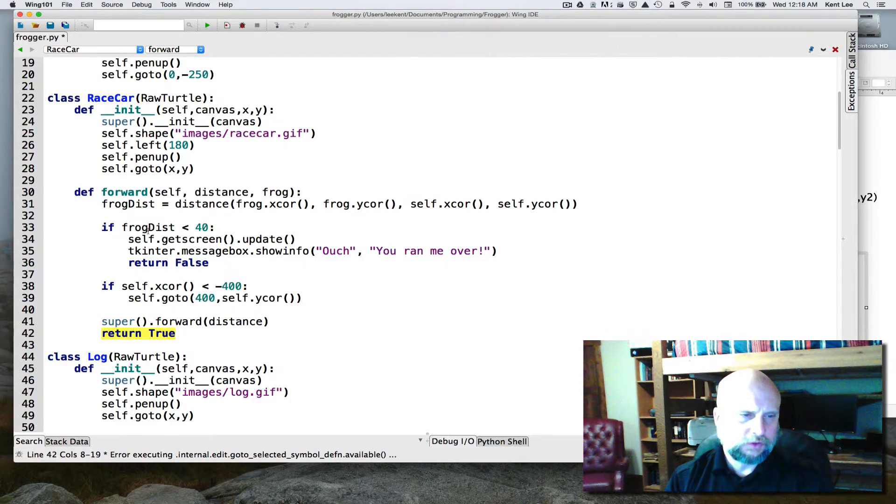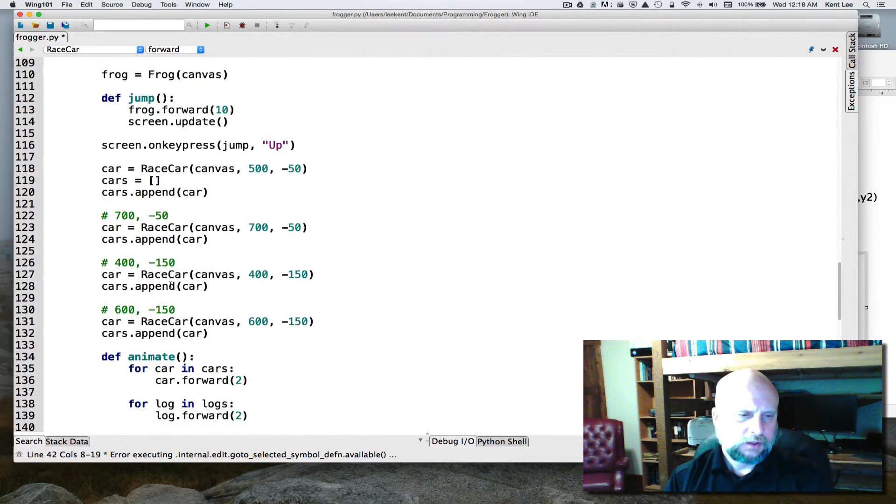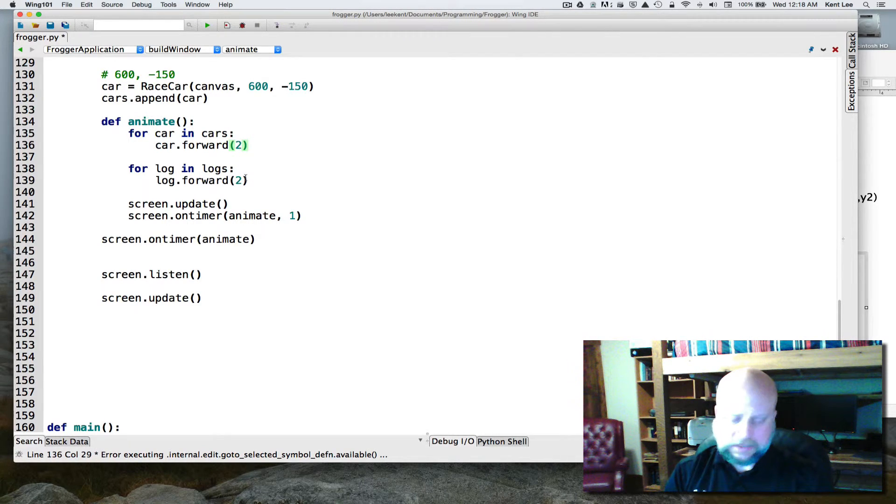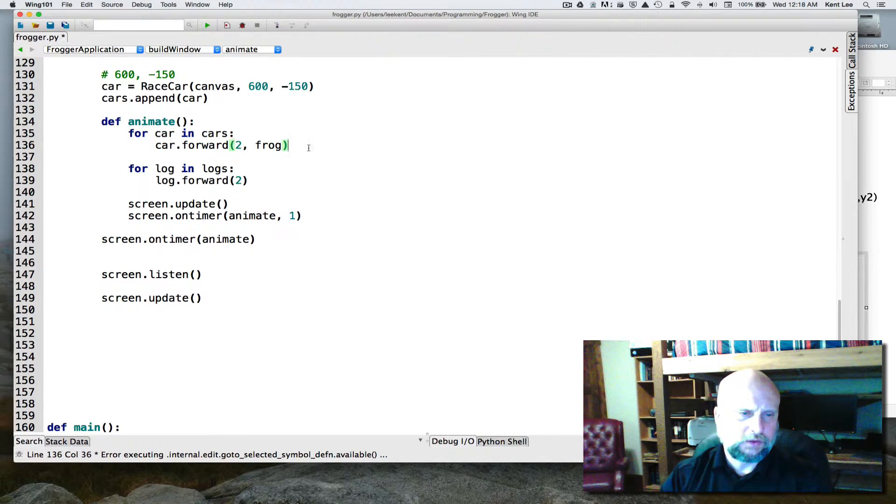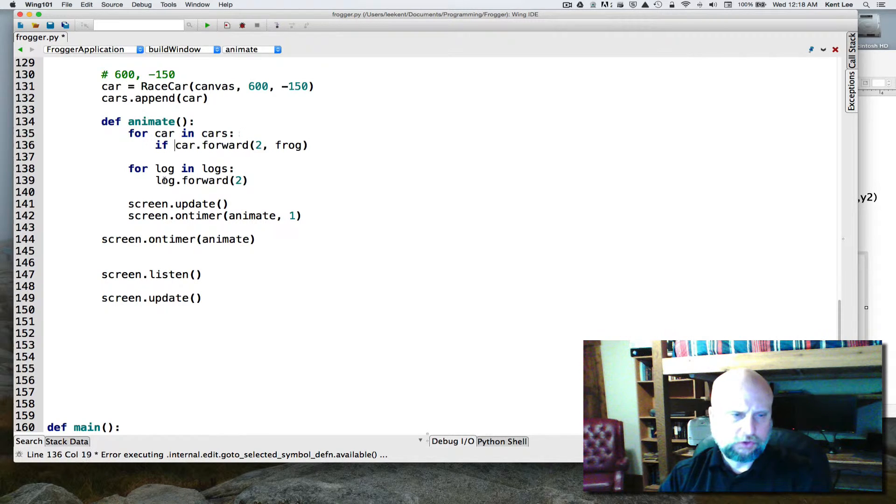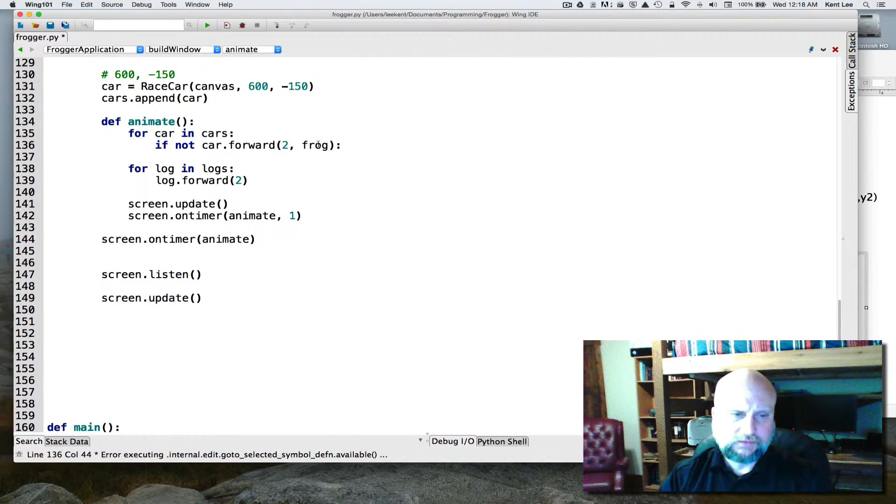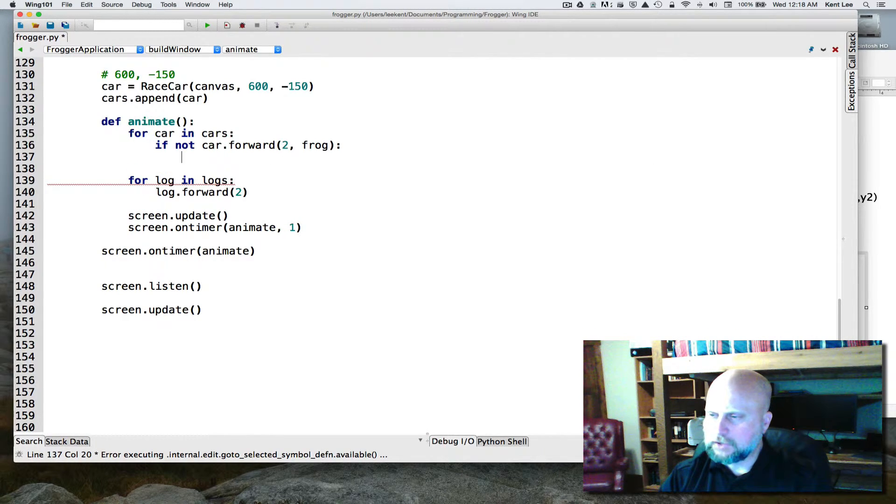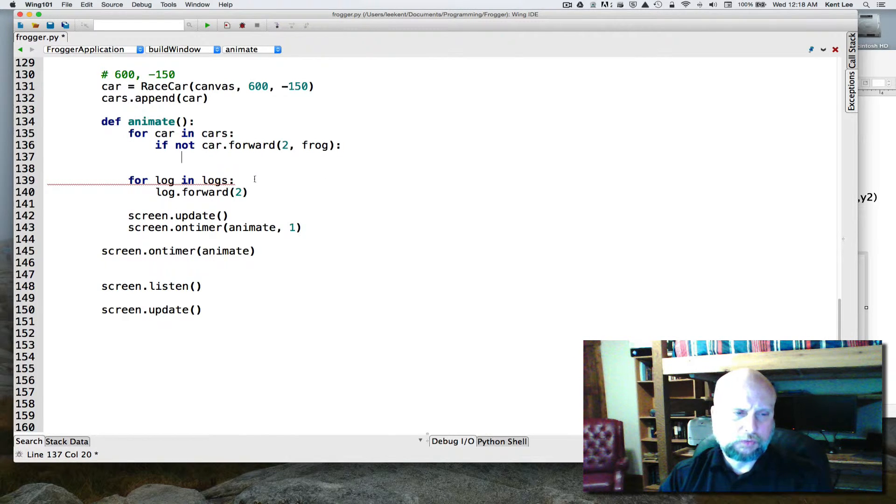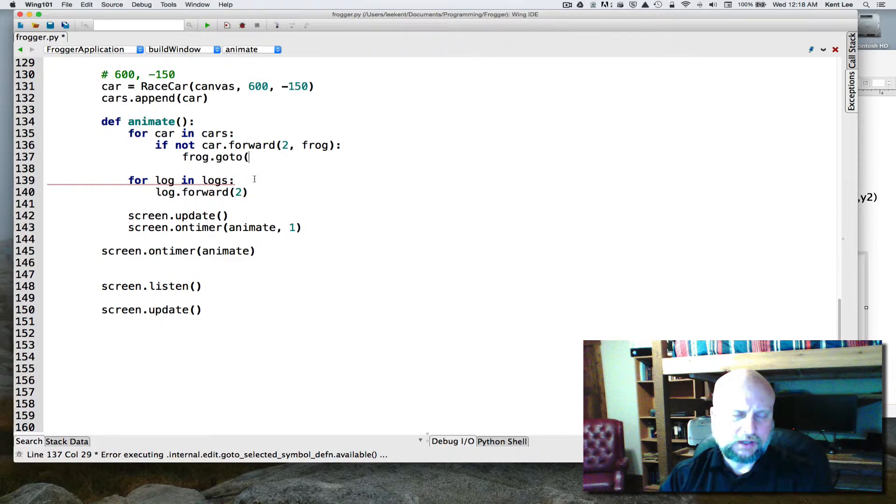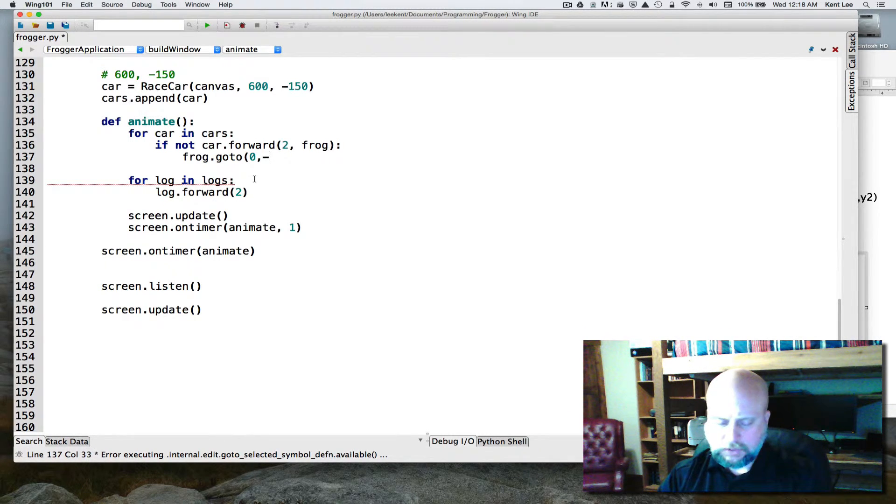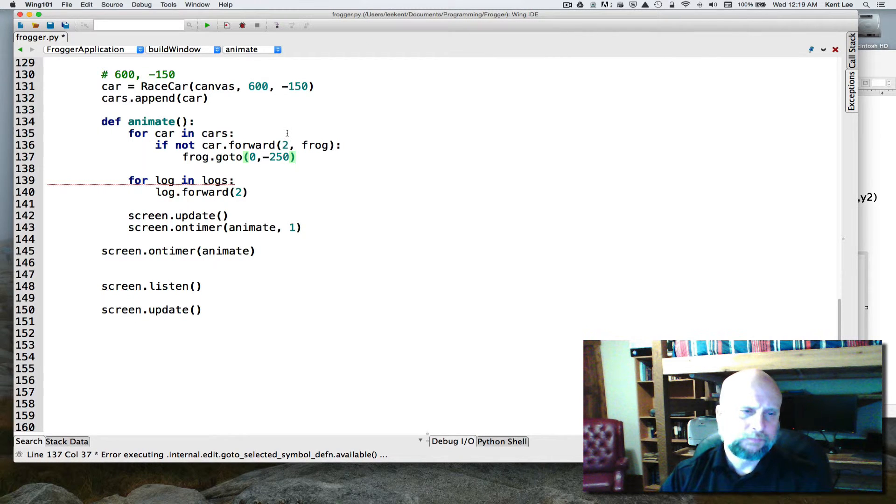So at the end of this whole thing, we're going to return true. Looking at the code now, we've got this class race car. We computed a frog distance there, and if that distance is less than 40, then we're going to be run over, and we're going to return false to indicate that we were run over. And if not, we're going to return true to say that we didn't get run over. Back down and animate then, when I call car.forward, I have to pass in the frog to it now. That's required to be passed in to this car.forward. And this returns true or false, so if not car.forward, that means that if the frog got run over, we might want to do something with that information, so maybe what we want to do is reset the frog. So we'll do a frog.goto, and we'll maybe go to 0, -250 again to start over.